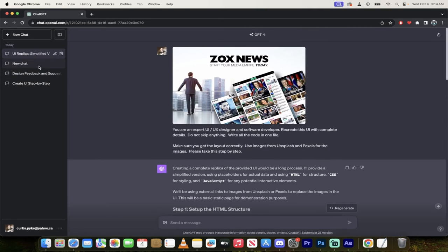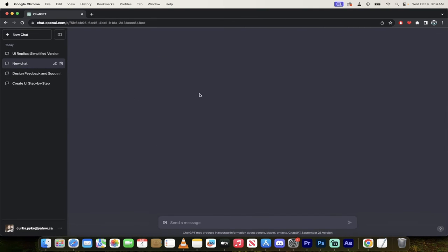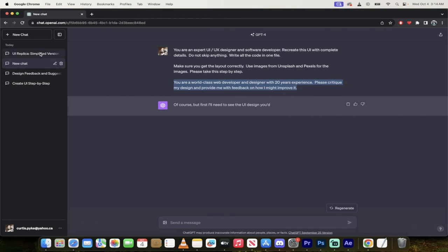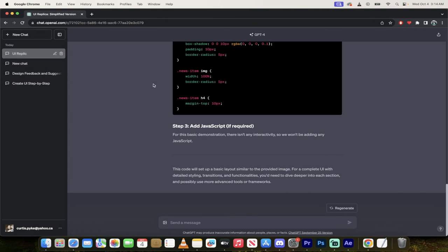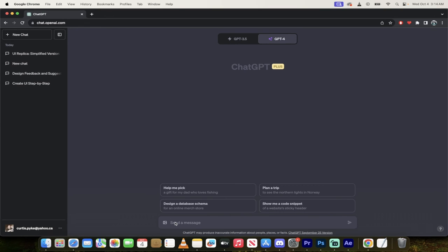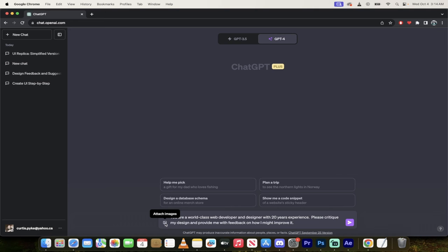Now, I'm going to go back to that previous chat. I can also ask it this. So if I start a new chat here, here's another option that I want to show you. I'm going to paste this one in here. So it says you are a world-class web developer and designer with 20 years experience. Please critique my design and provide me with feedback on how I might improve it. This is another option that you might want to consider.